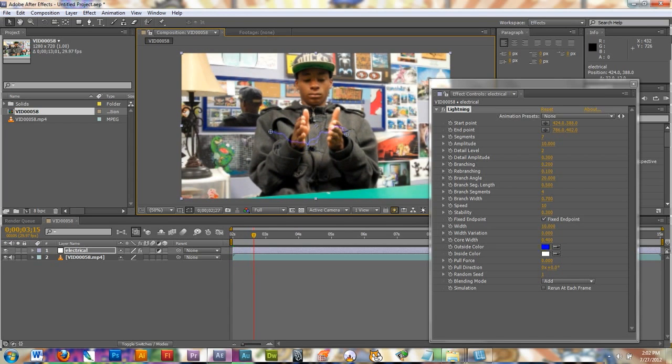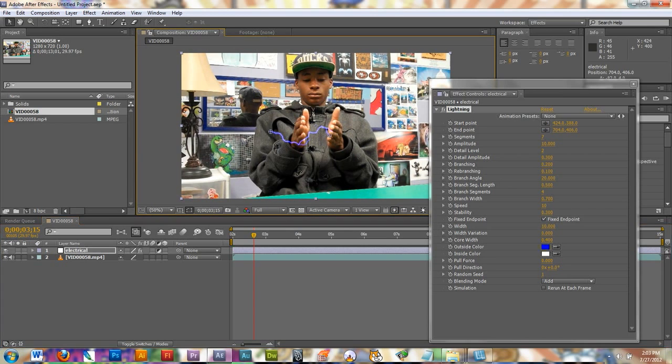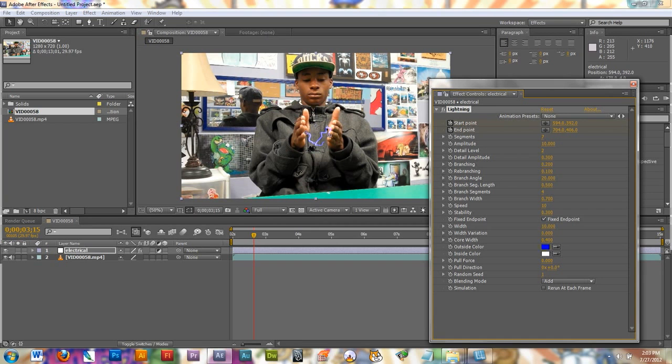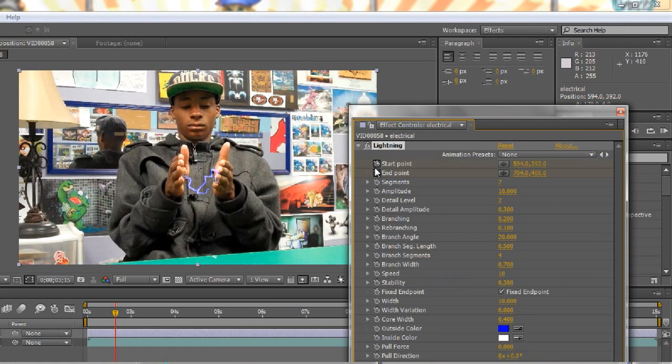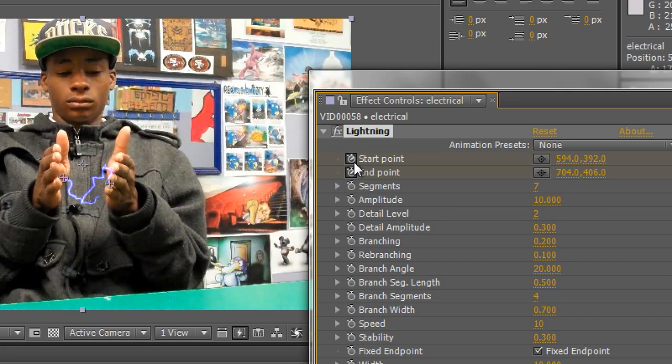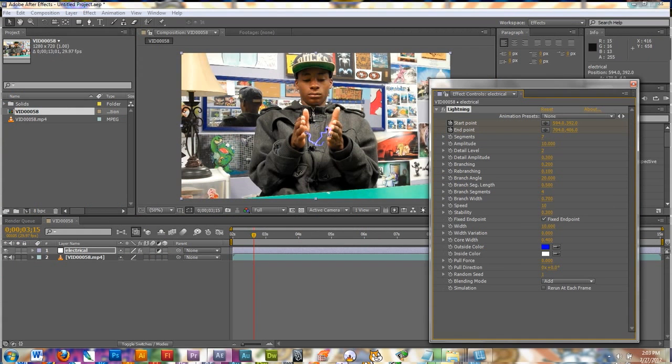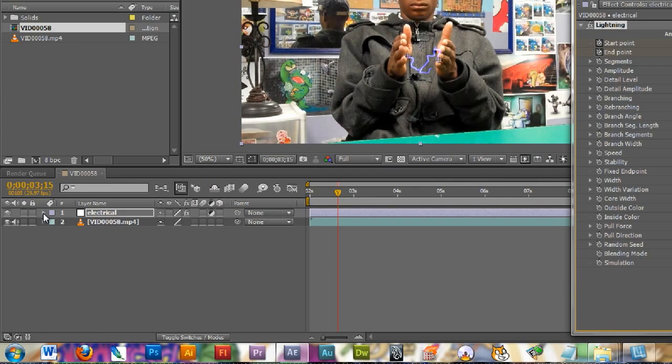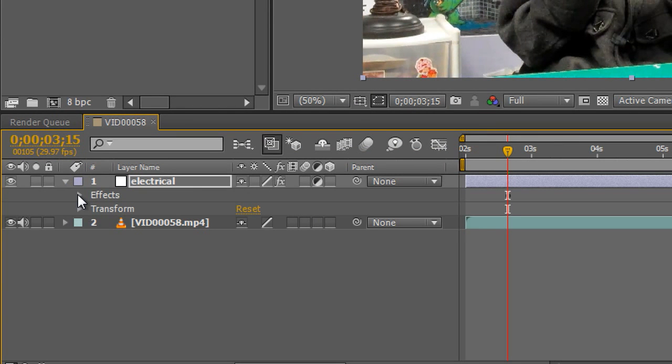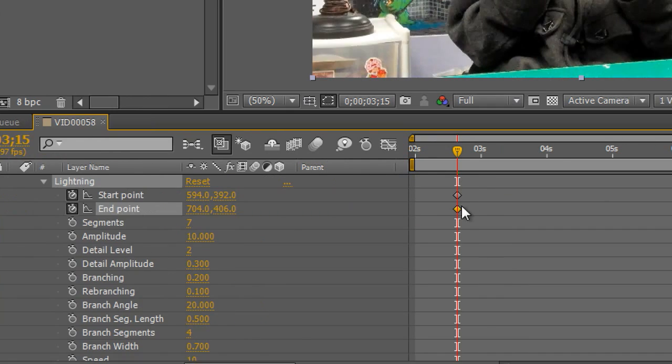Right about here I think I want it to start. So I'm going to move the end marker to his palm and the start marker to his other palm. Then I'm going to click the stopwatches. What the stopwatches do when you click on them is start adding keyframes and that holds the position in your video. I'll click this arrow down here on my adjustment layer. I have an option called Effects. I'm going to click the arrow on that. I have lightning that I added as an effect and I can see my keyframes right here.